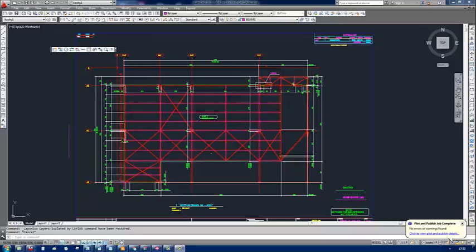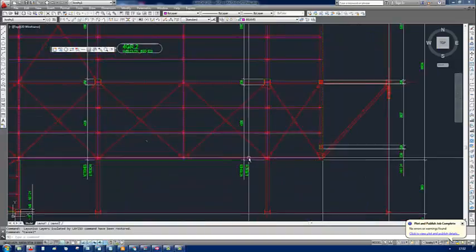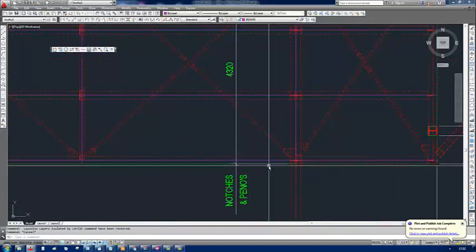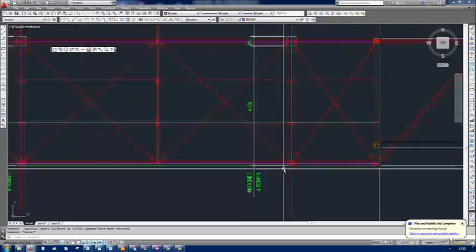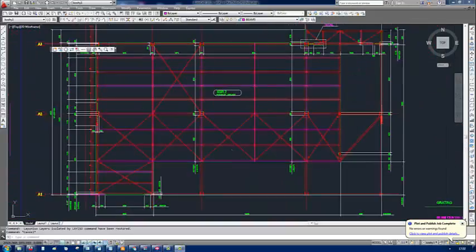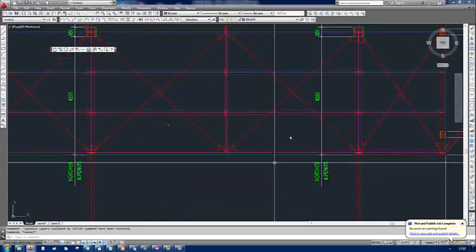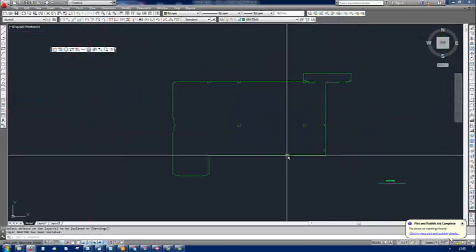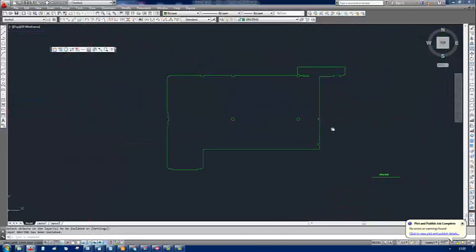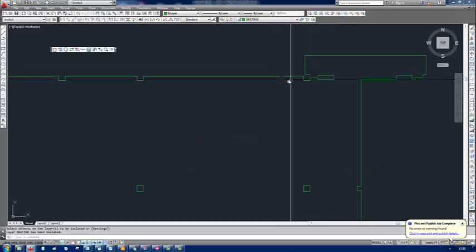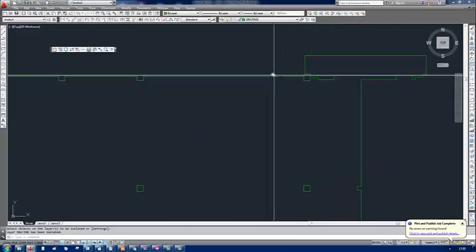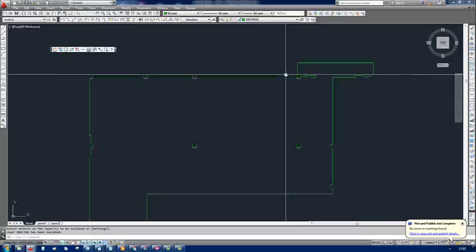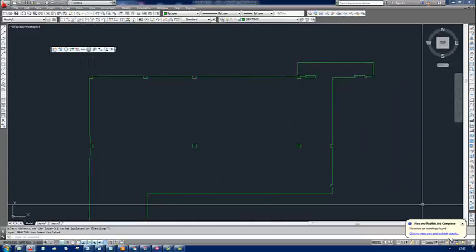The drawing shows the supporting structure and the grating itself. Now let me switch off the supporting structure and show only the grating. Here it is. This is the outline of the grating. There are some small irregularities because of the way Tecla drawings are exported, but we will take care of that.